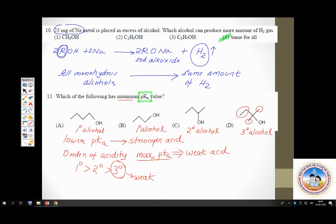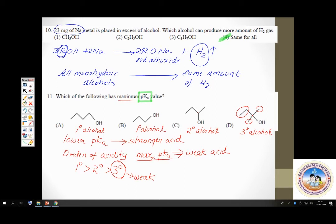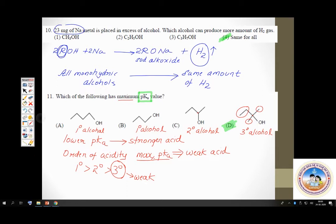pKa is related to Ka by this relationship: pKa equals negative log of acid dissociation constant Ka.